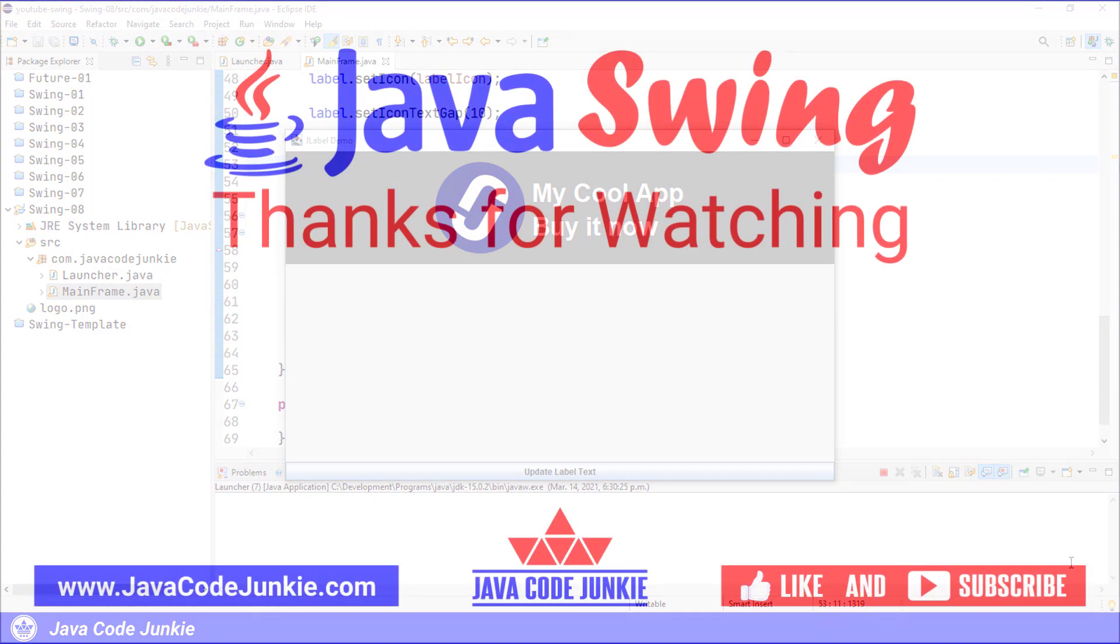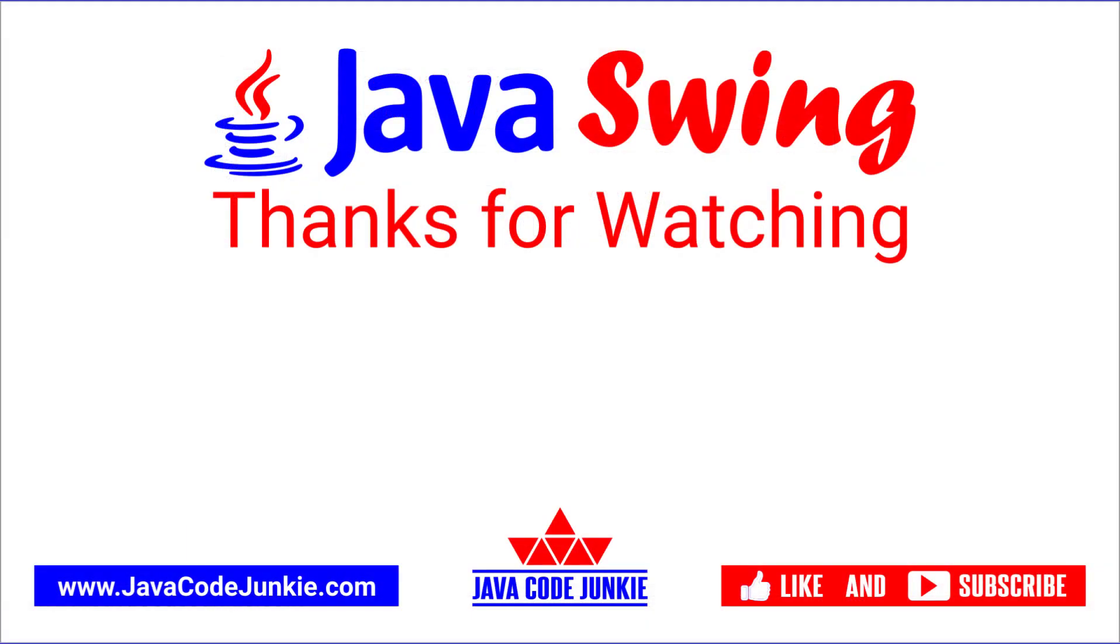If you like this video and have found it helpful, please click on the like button and consider subscribing so that you don't miss any future content when I release new videos. Thanks for hanging out with me today. I appreciate it. And I hope to see you again in the next video. Until then, stay safe and keep on coding.